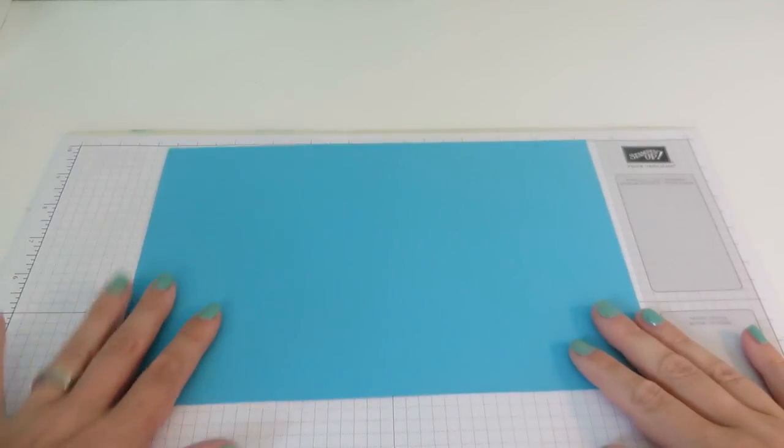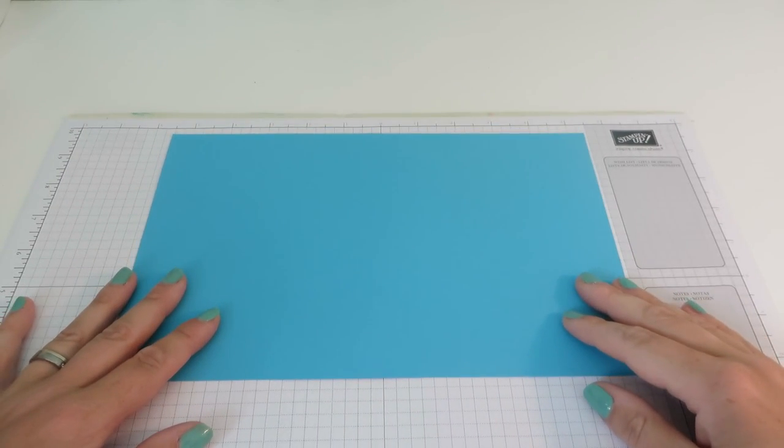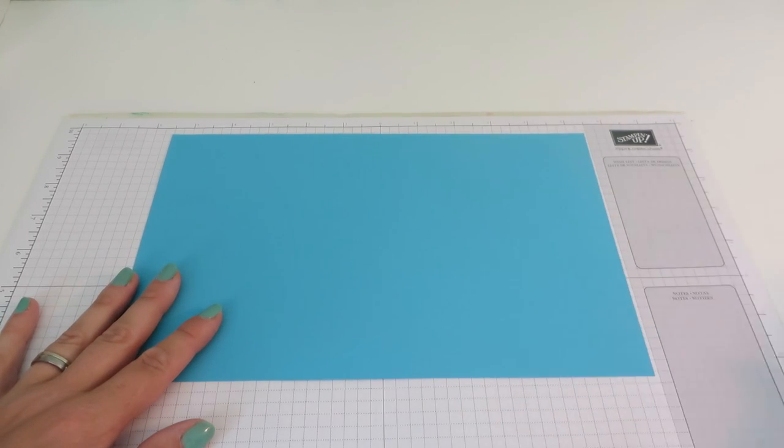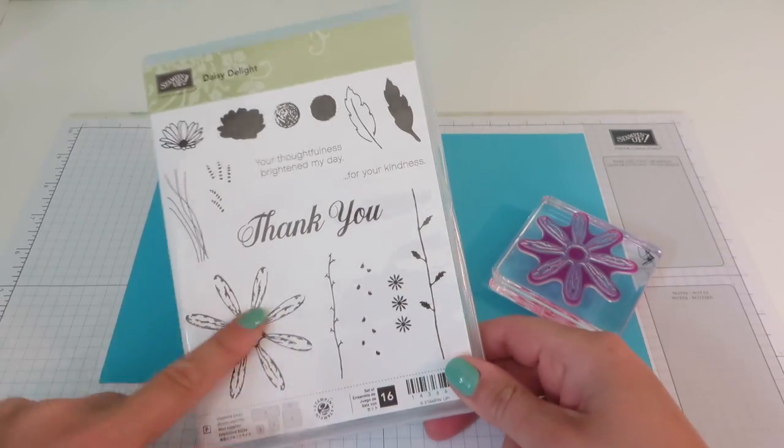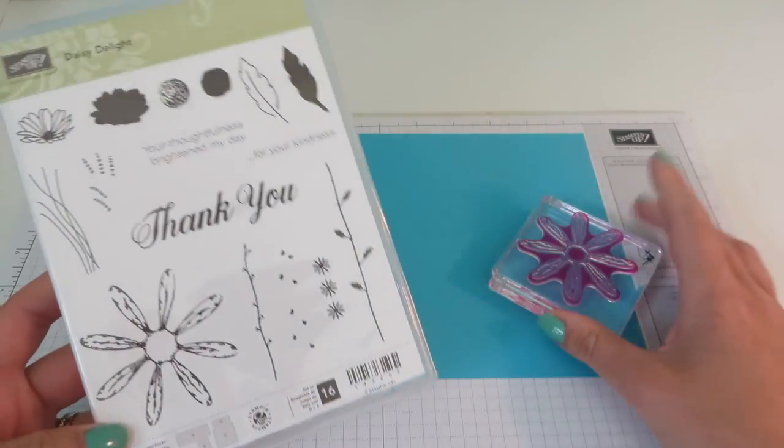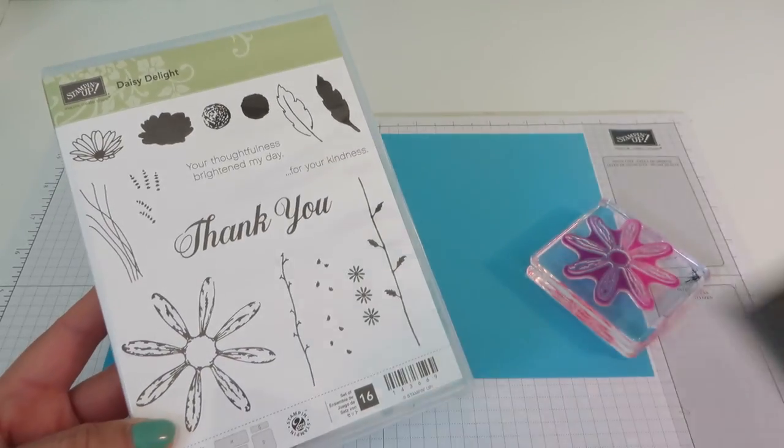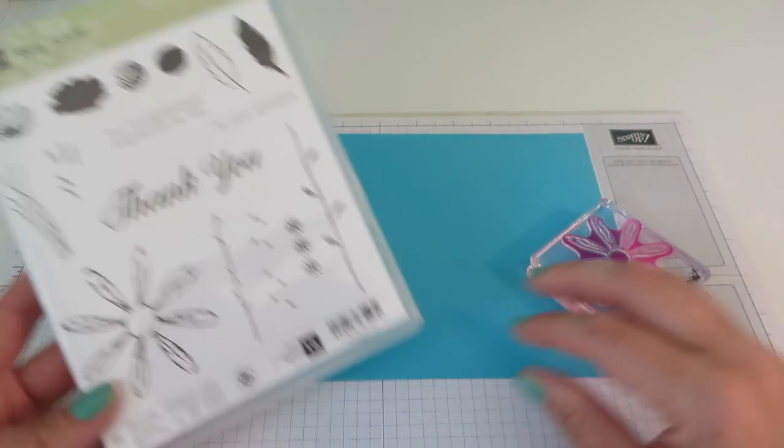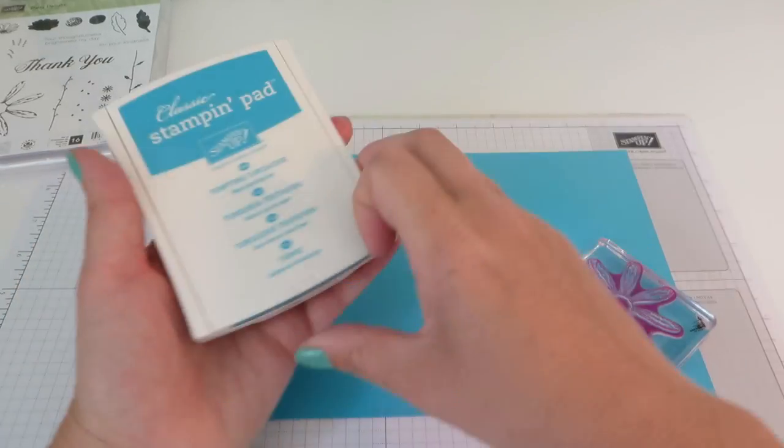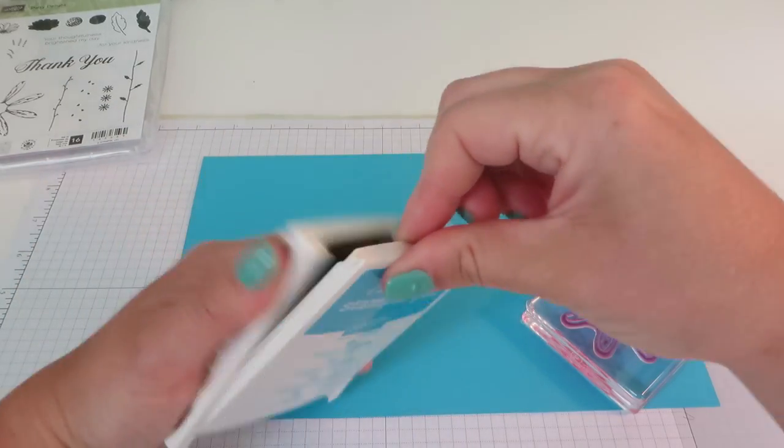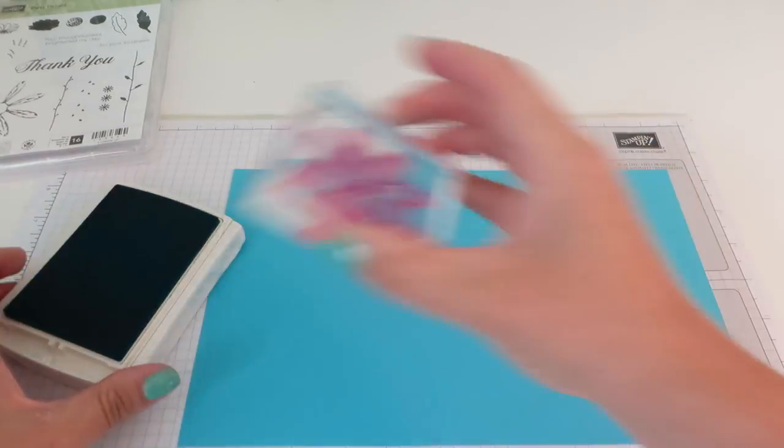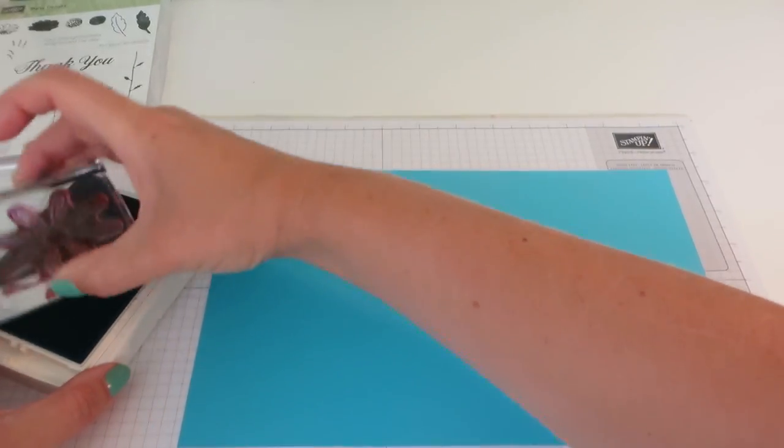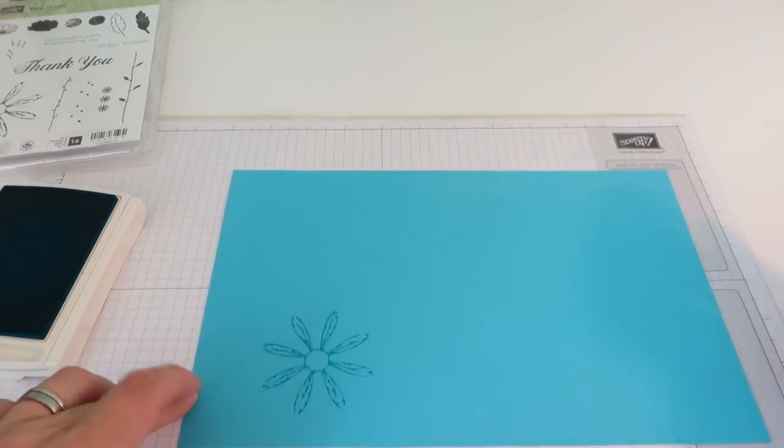Okay, so we're going to start with some stamping. What I have here is a piece of Tempting Turquoise cardstock. This measures 11 inches by 7 inches and I have the large flower from the gorgeous Daisy Delight stamp set. This is this big one. You've seen me use it before. This is a really great value set and of course you can get it with the punch as a bundle with 10% off.